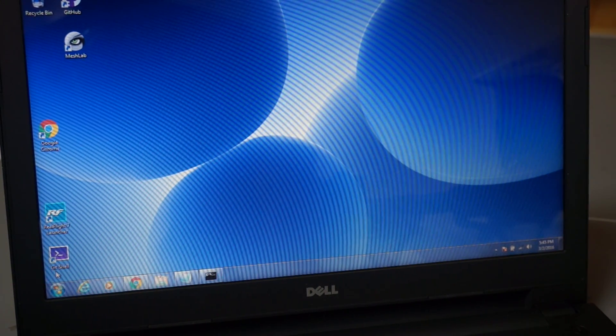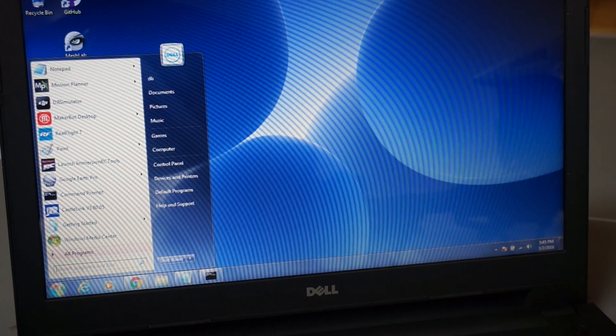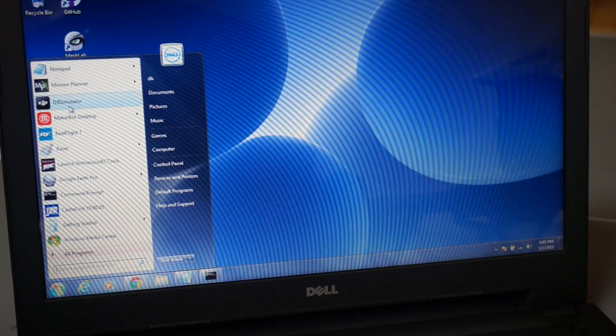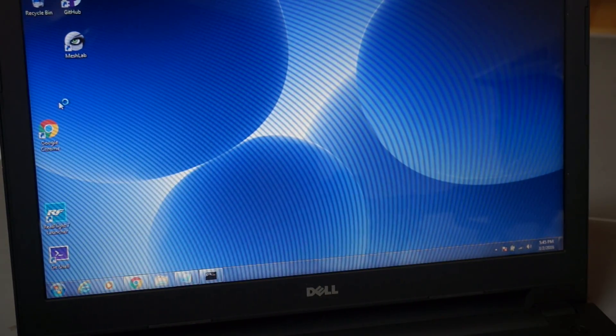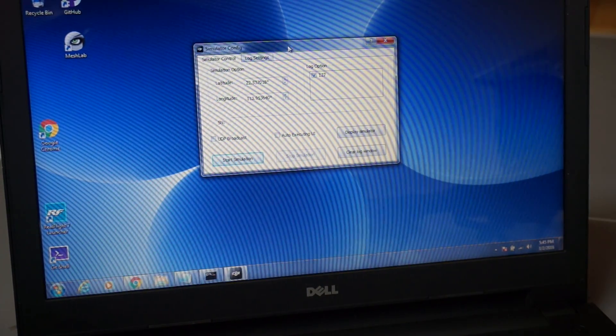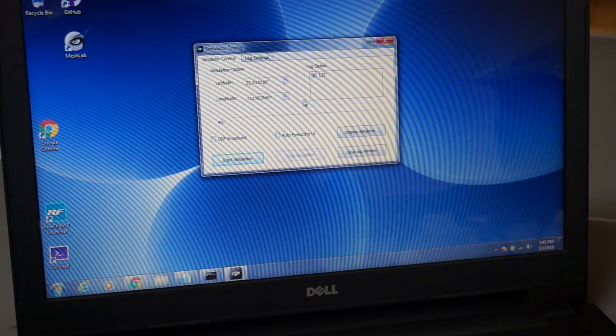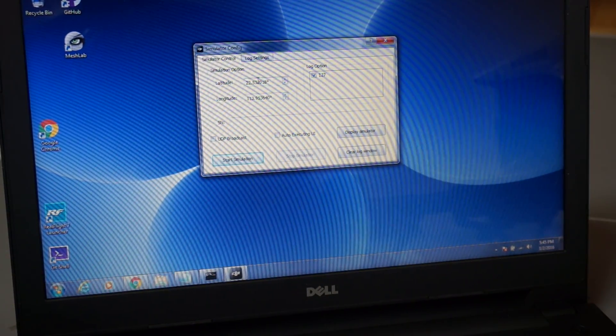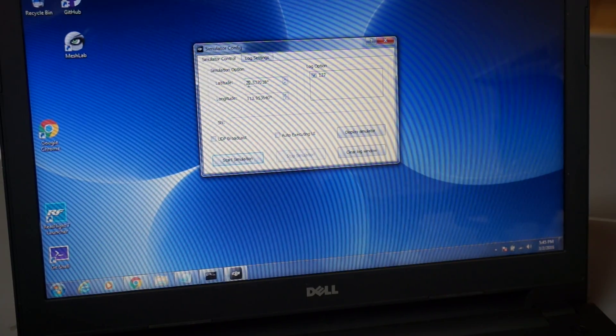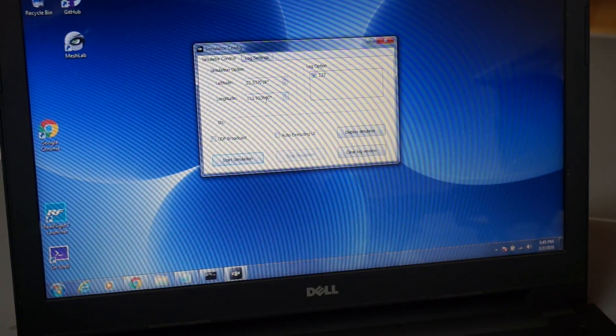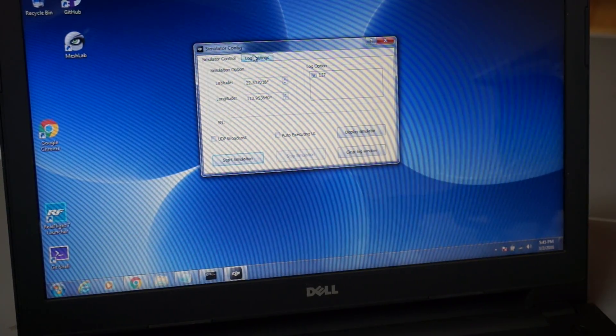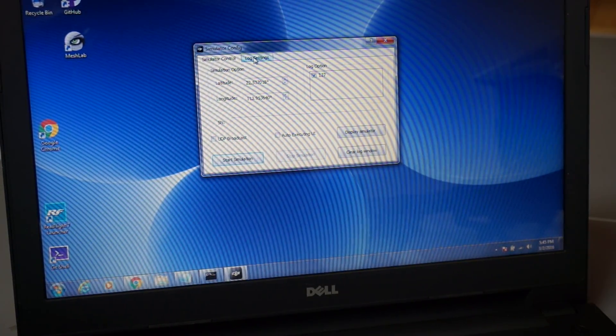After the simulator is installed, you'll just have a little icon called DJI Simulator. We'll launch that. It's a very simple application. You can define a default latitude and longitude. For now we'll just leave those alone.